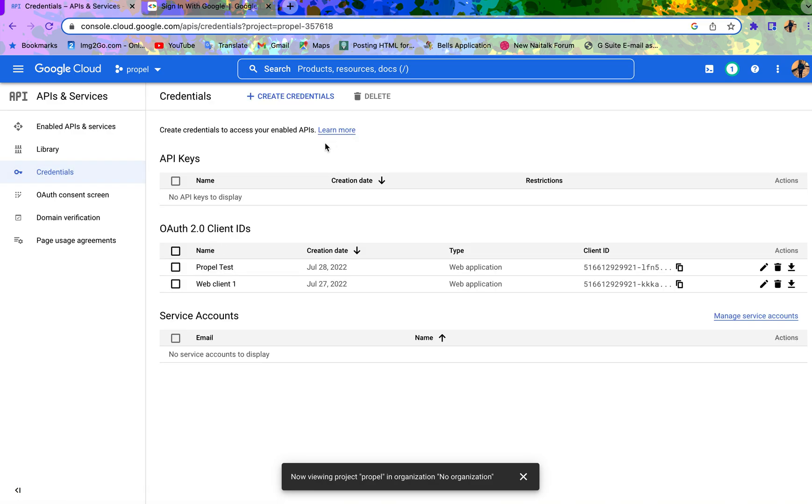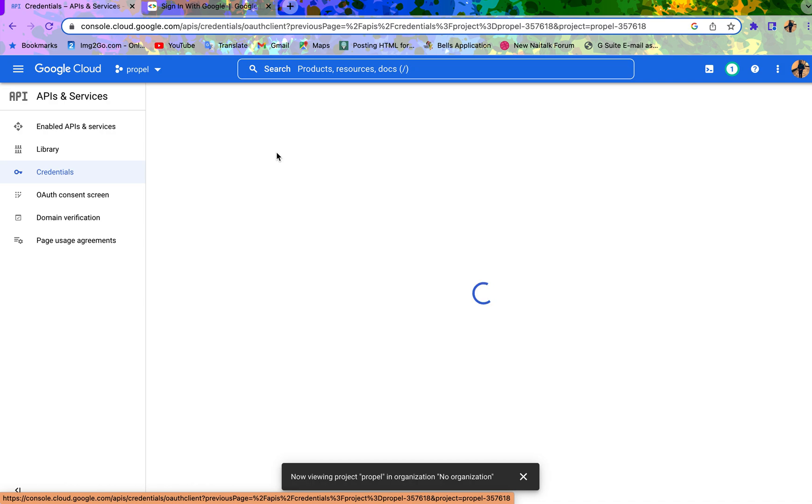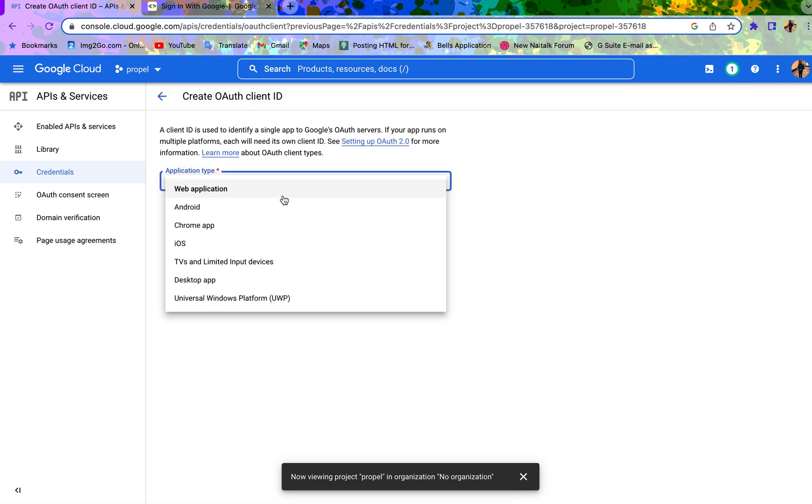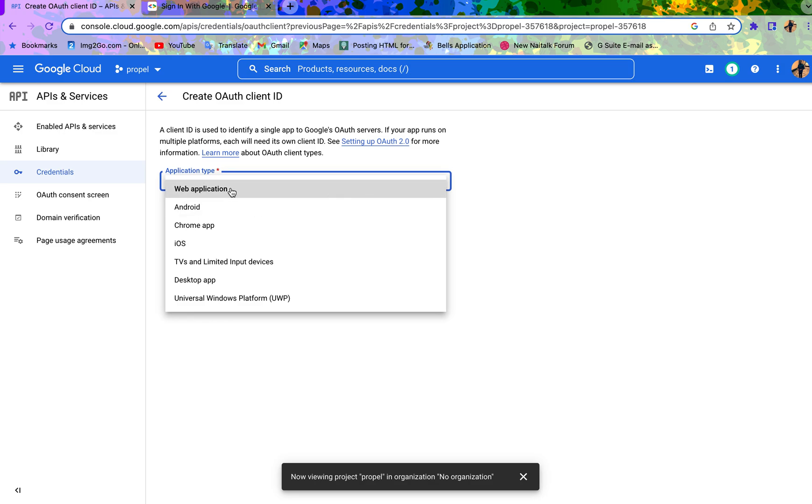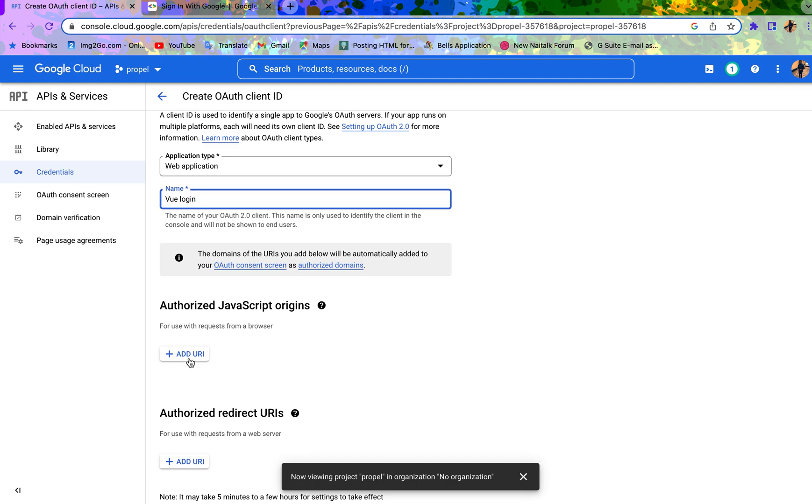What you want to do is come to your credentials here. These are the credentials. Then you create a new credential. You click on OAuth client ID. Now we want to create login for the web. We are using Vue.js as our front-end, so you just click on web.